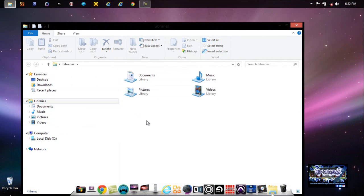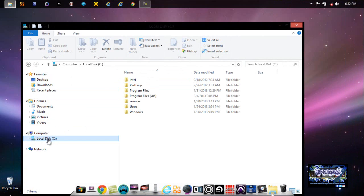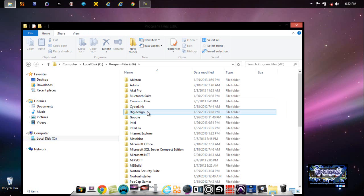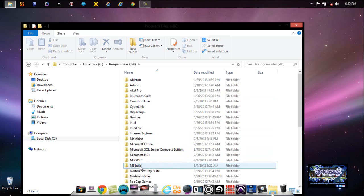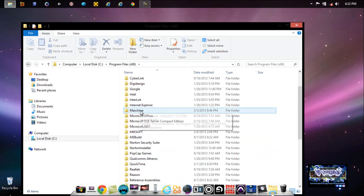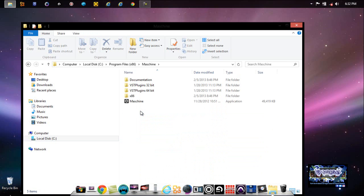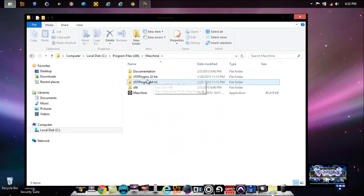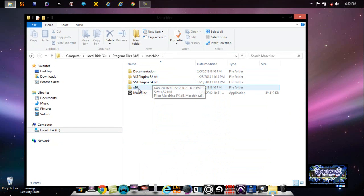If I go over here to where it says Program Files x86, when I go down here to Native Instruments, or rather Maschine, you notice this folder here: VST plugins 32-bit, 64-bit, x86, and also Maschine icon here.